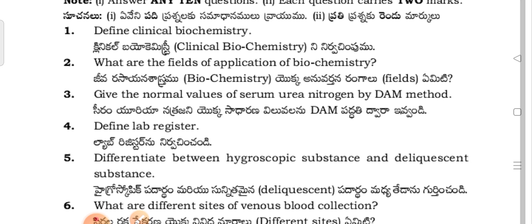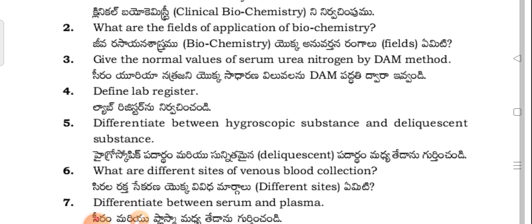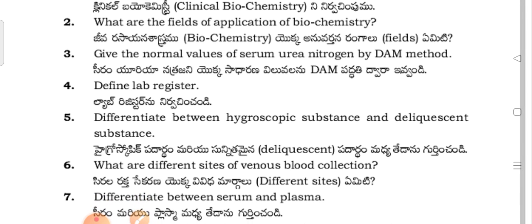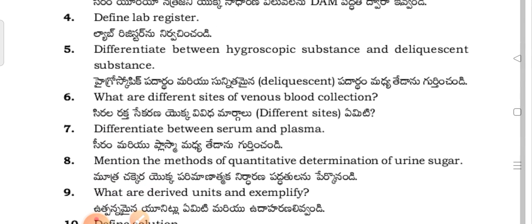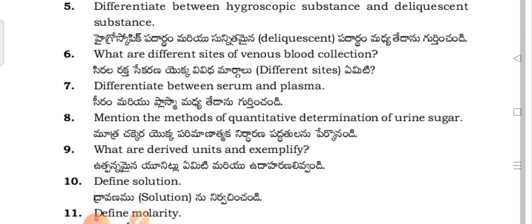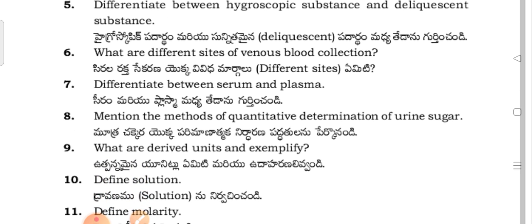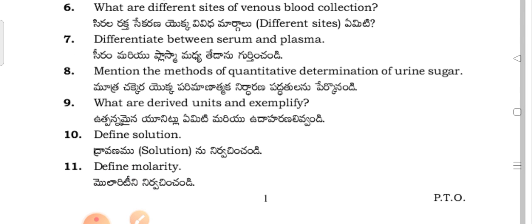Serum urea nitrogen normal values by the diacetyl method. Question 4: Define lab register. Question 5: Differentiate between hygroscopic substance and deliquescent substance. Question 6: What are the different sites of venous blood collection? Question 7: Differentiate between serum and plasma.